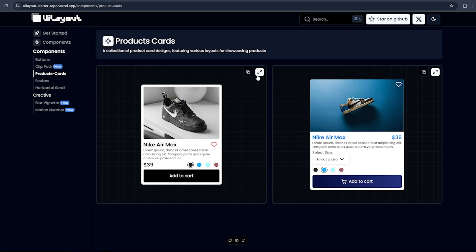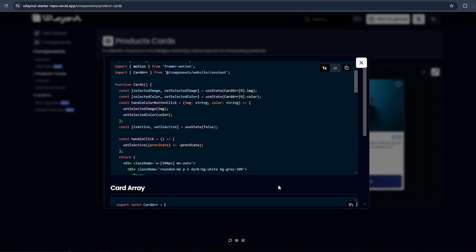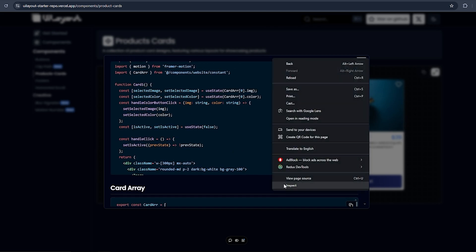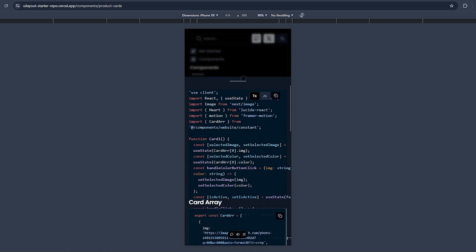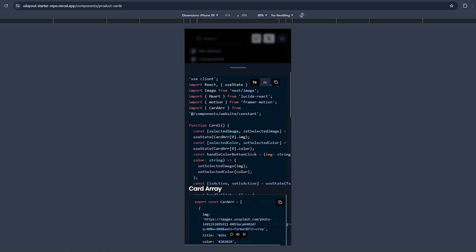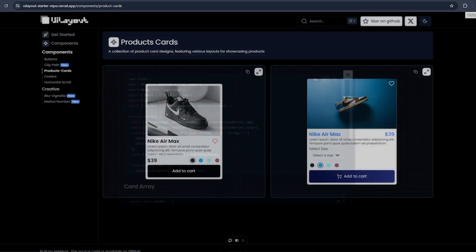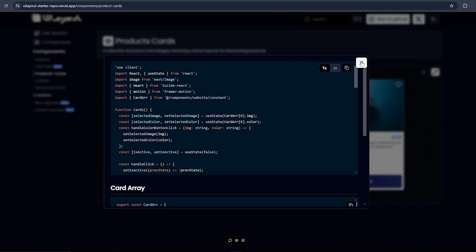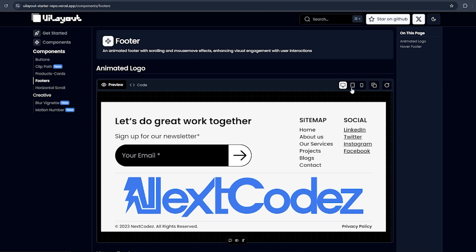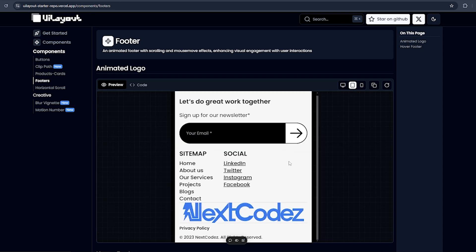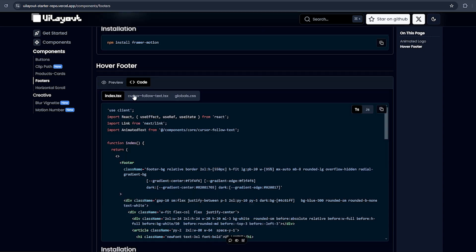This is the Product Card, which has the same features as the Button. If you click it, it opens a popup and shows you the code. And if I inspect it and switch to mobile view, you can see it's responsive. In the footer we have a responsive tab that lets you switch between desktop, tablet, and mobile views.